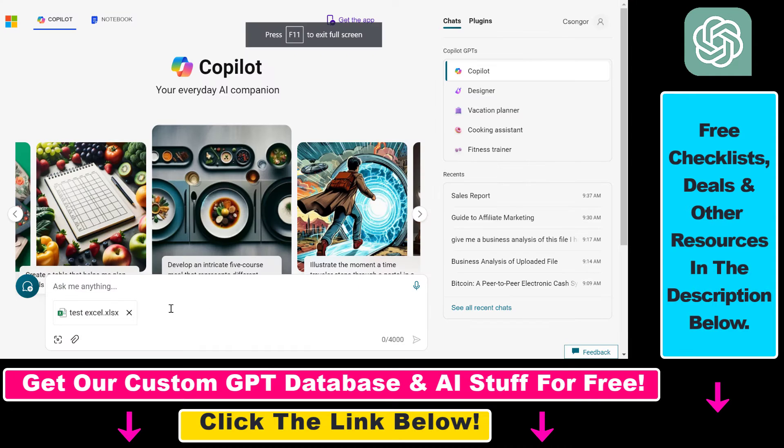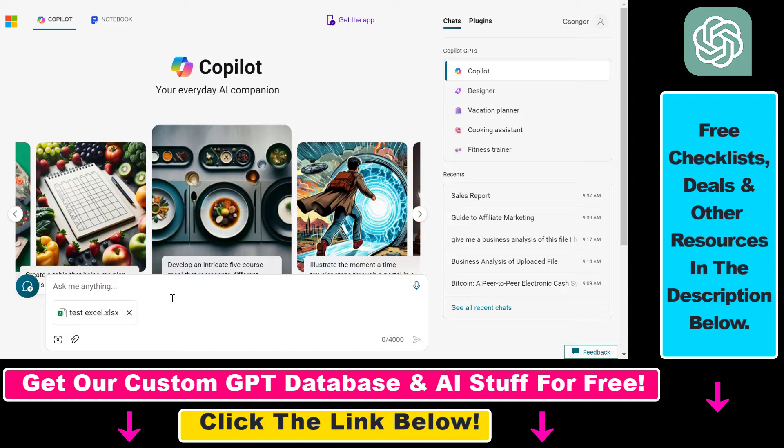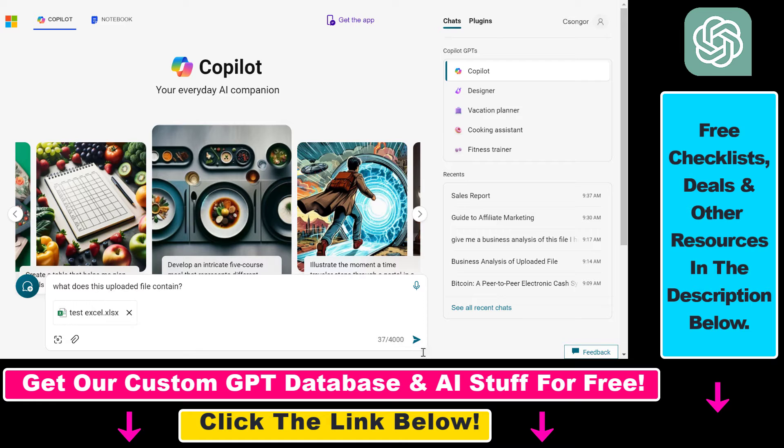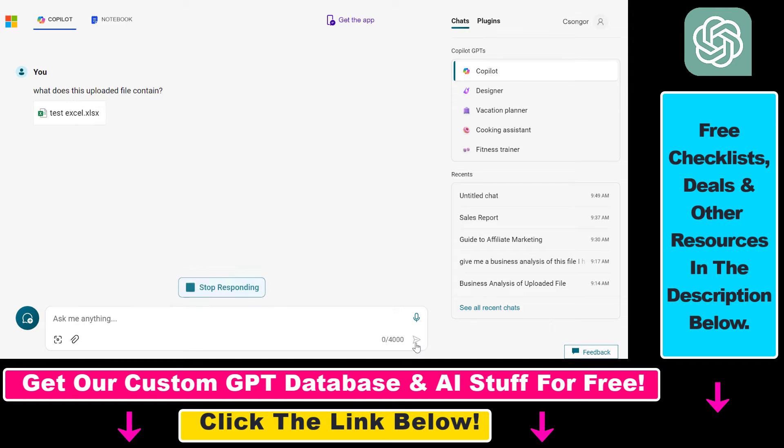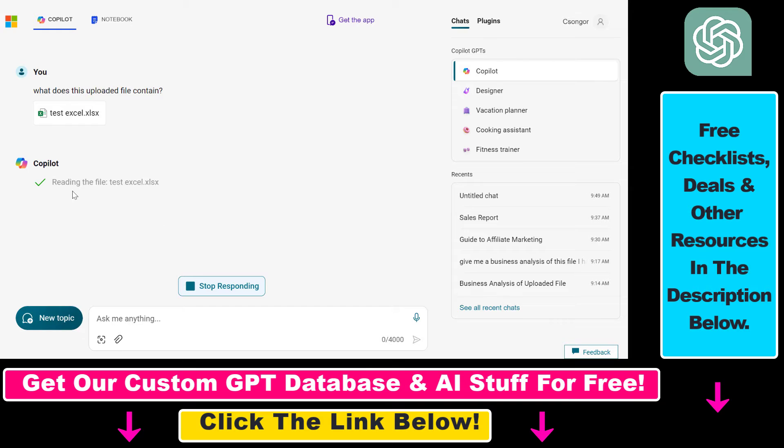Let's ask Microsoft Copilot to check if it can read the data in this Excel file. I'm adding the prompt 'what does this uploaded file contain,' then clicking submit. Let's see what Microsoft Copilot understands from this file. As you can see, first it's reading the file.